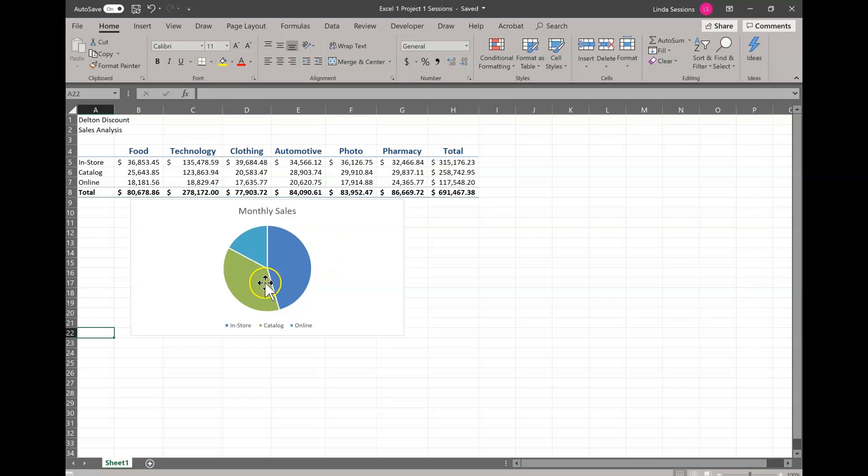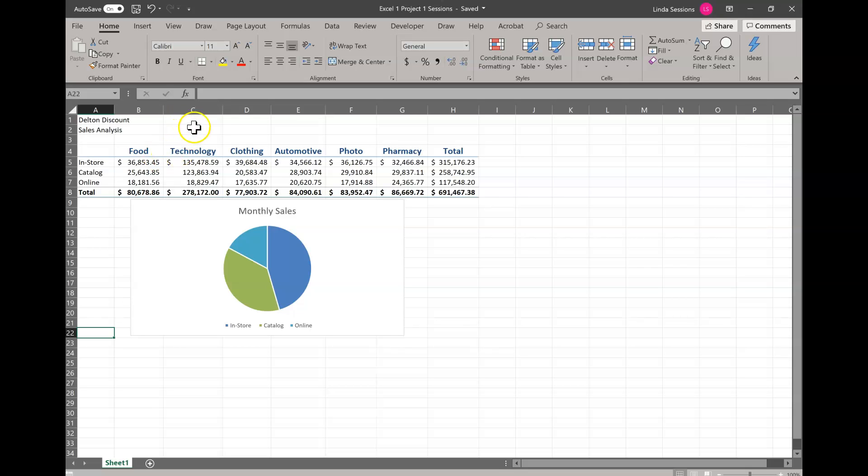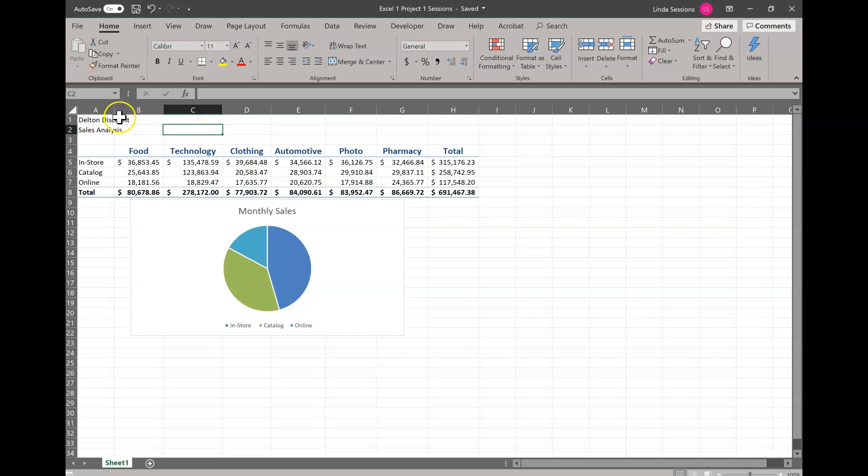You'll also notice down here in the work area you've got letters going across the top for your column names and numbers going across the side for your rows. So you'll notice wherever your column and rows intersect you've got a little box and that's the cell. Right now I'm on cell C2. The name of the cell is always the column number followed by the row number. So if you're told to do something in A2, you're going to go to A2. You need to watch when you're doing the instructions to make sure that you're in the correct cell or even on the correct worksheet.